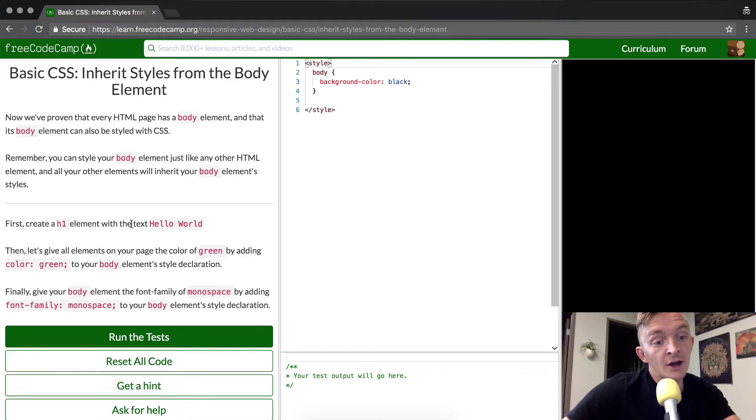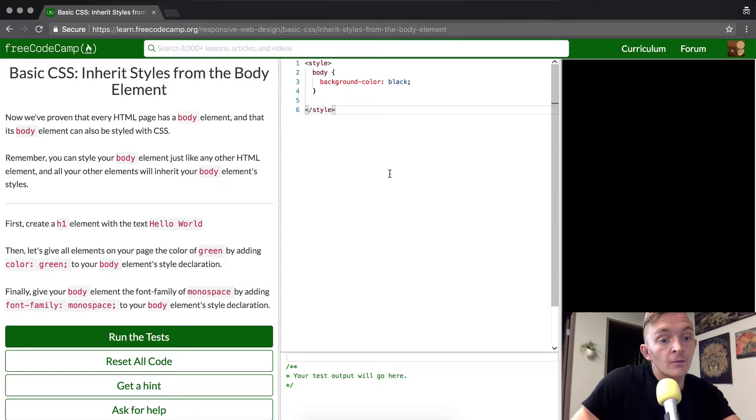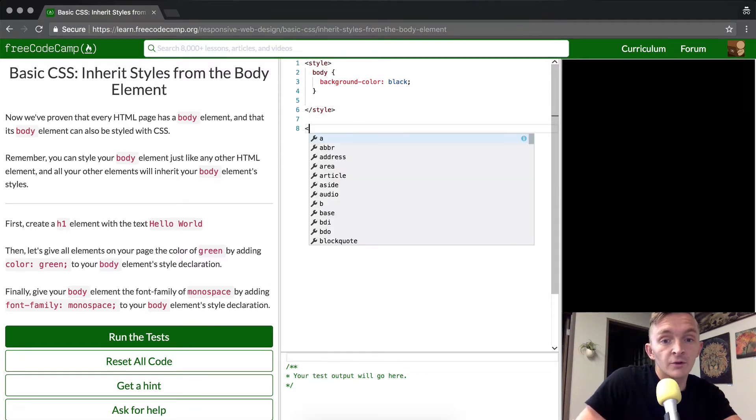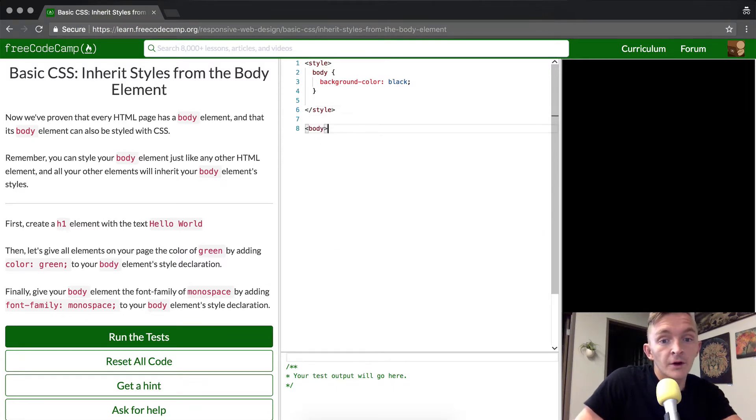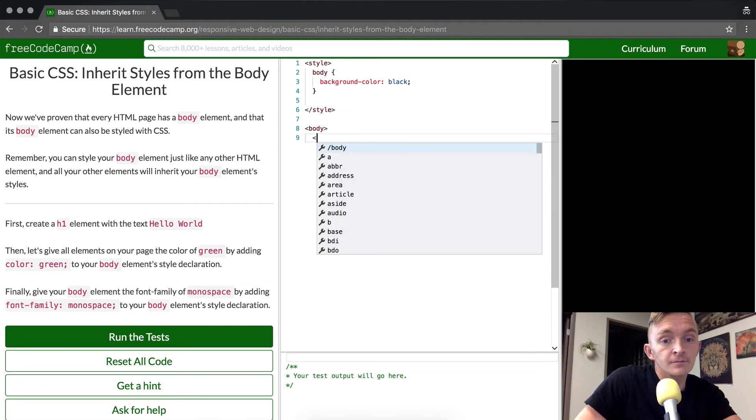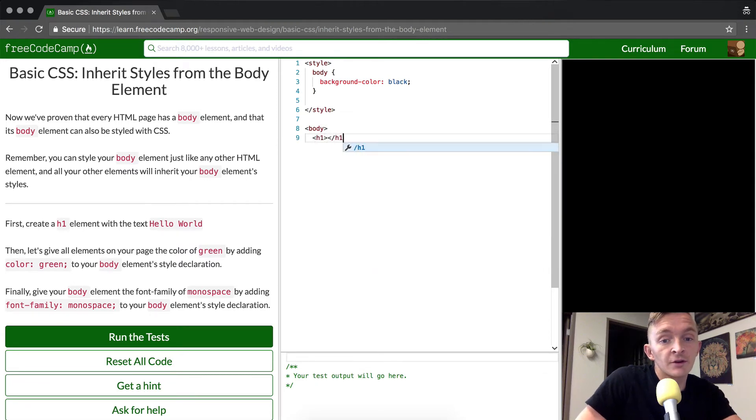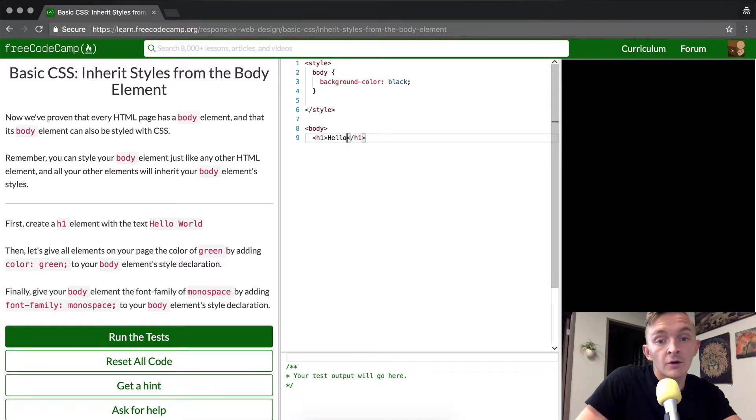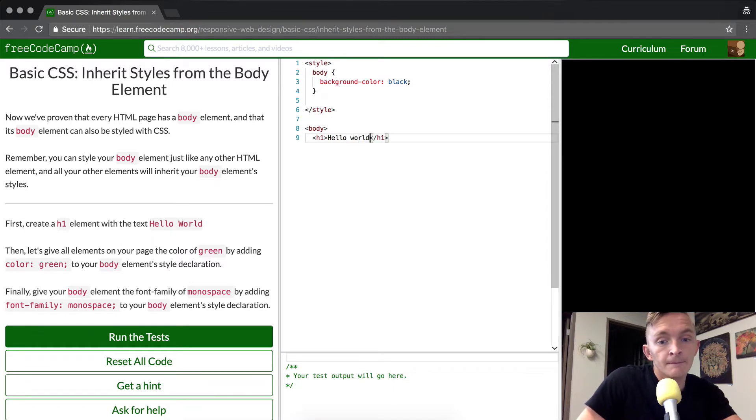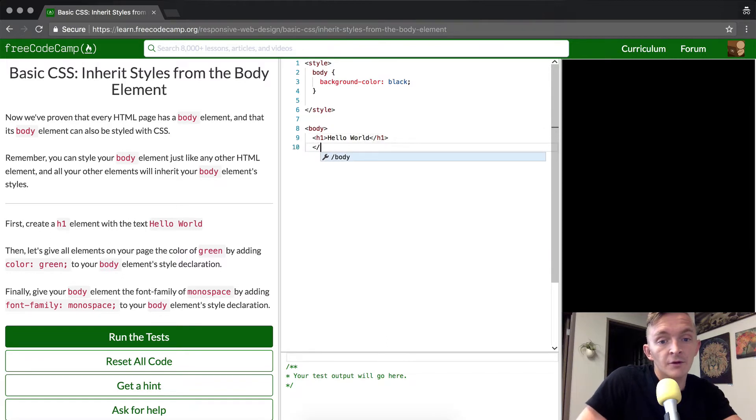First, create an h1 element with hello world. So what that makes us want to do is we want to write body, we want to make a h1 element and inside that h1 element we want to write hello world. And then we'll close the body element.